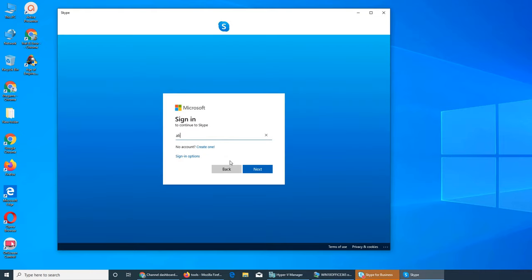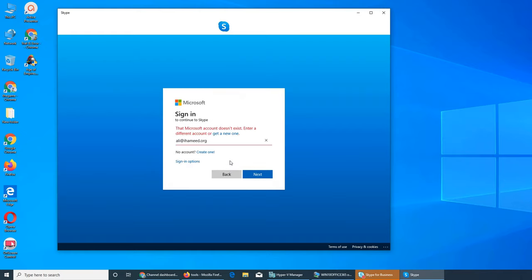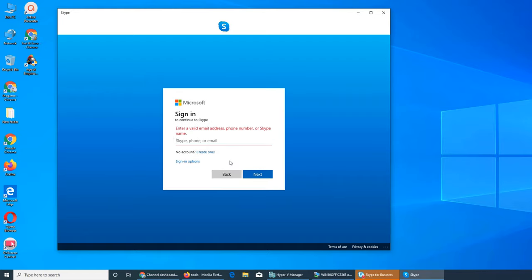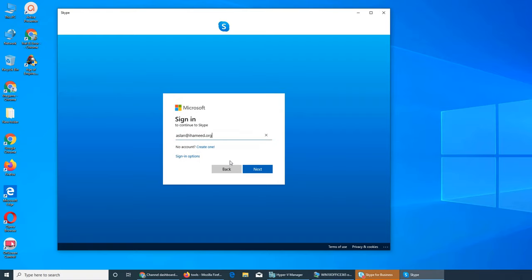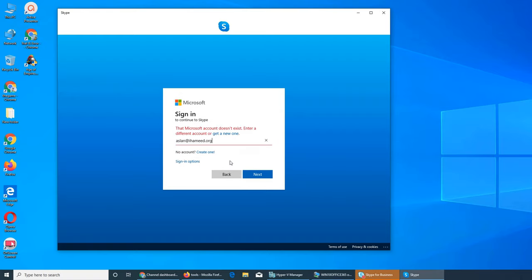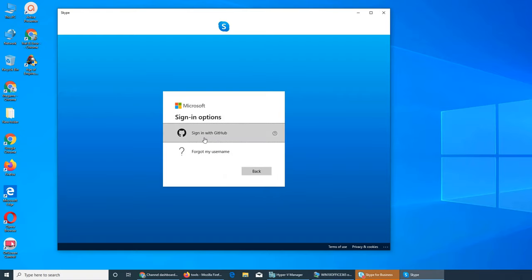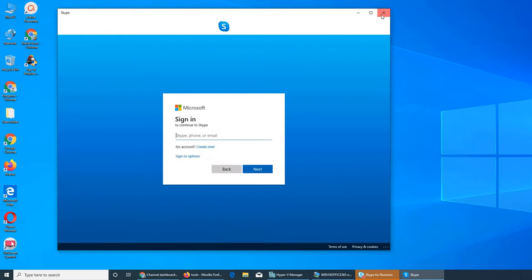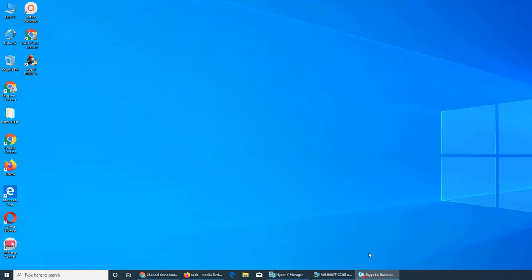I was trying Ali at my domain, it was not working so I did Aslan. Basically what happened is I downloaded Skype for Business on my phone and Aslan signed up. I tried with Aslan, it gave me sign in option. I entered the email address and it says we don't recognize this.